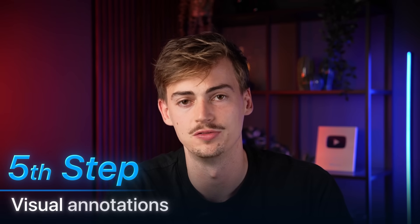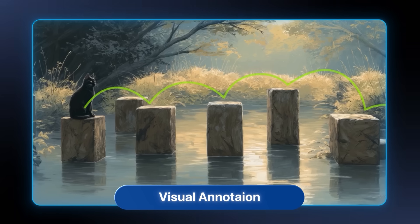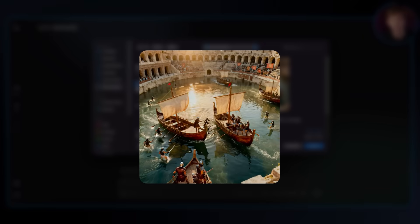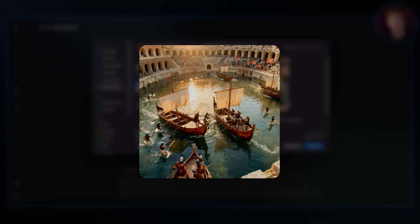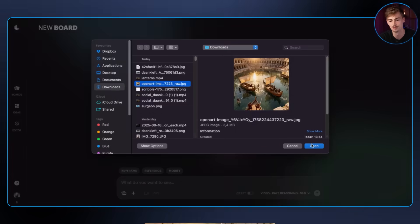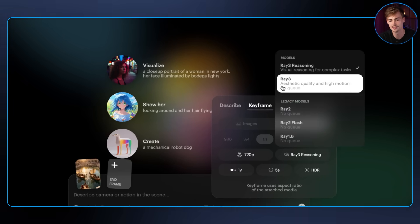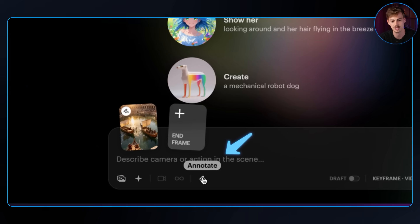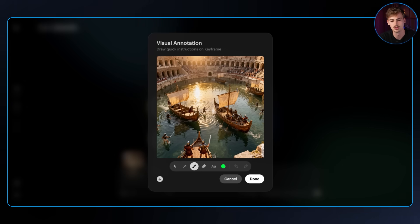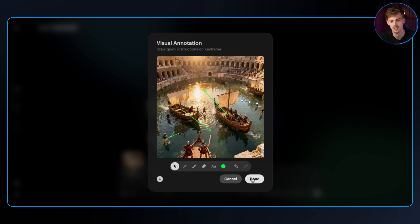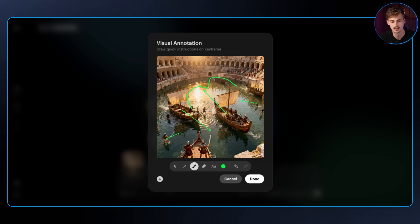The last feature I want to share is called visual annotations — basically the ability to draw on your image to make it come to life exactly the way you want. I have an image of a naumachia: a battle between two ships on water inside the Colosseum of Rome. You switch over to RAID 3 and the annotate button appears. Once your image is loaded in, you can draw on it — switch over to the arrow tool, draw an arrow going one side, another arrow going the other side, and some arrows showing movement for different figures. You can also make freehand drawings of whatever you want.